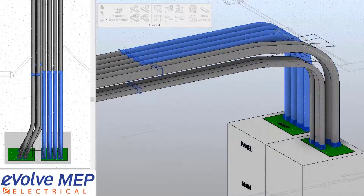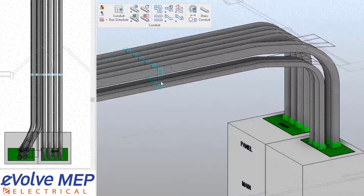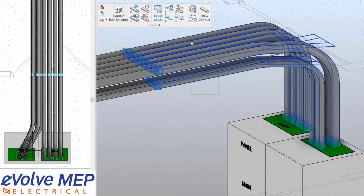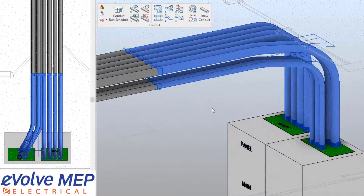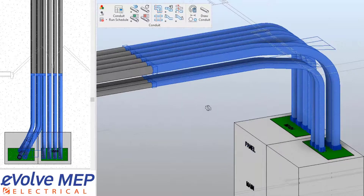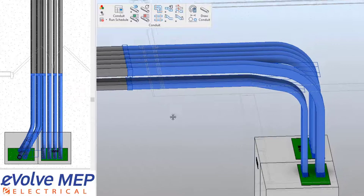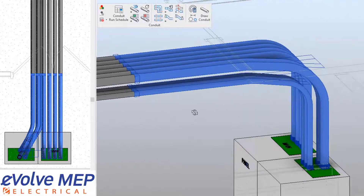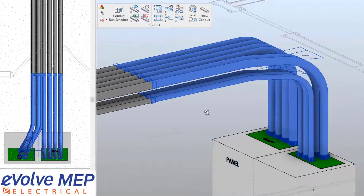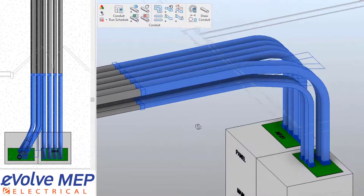From there, we can also align our couplings to make sure that everything is nice and aligned. As you can see, now our bends are optimized, our couplings are nice and aligned, and we're ready for prefabrication.